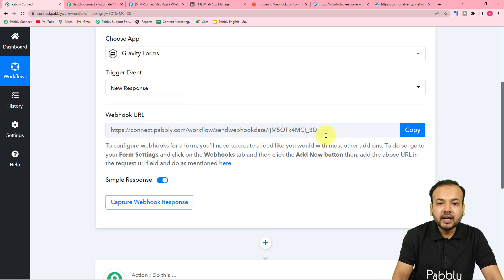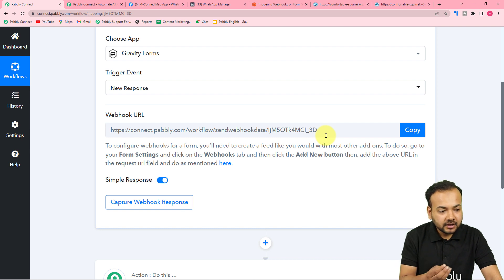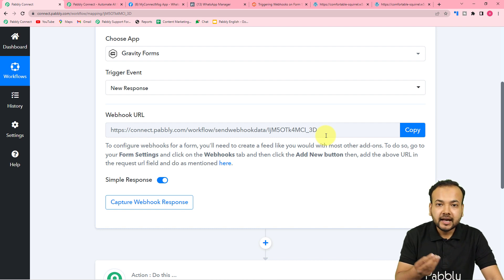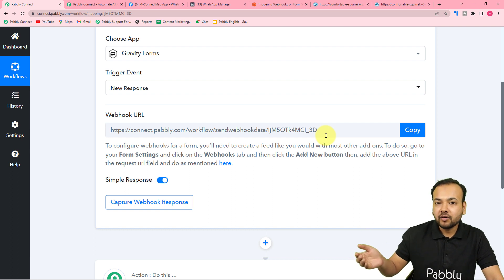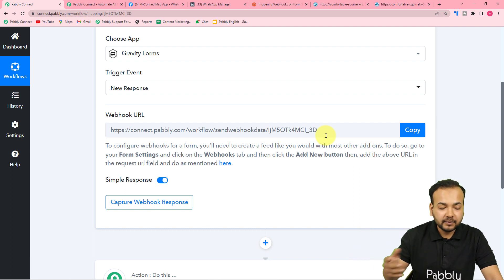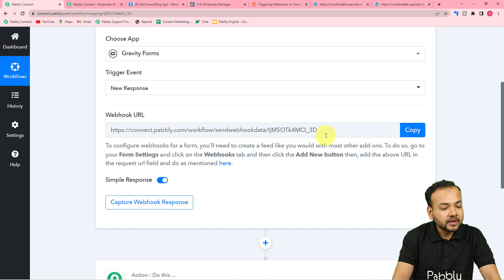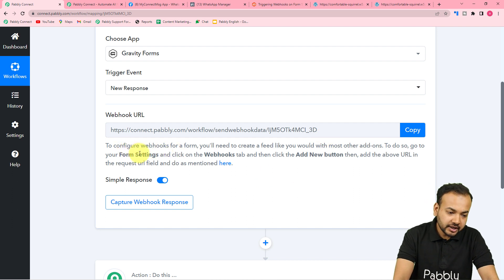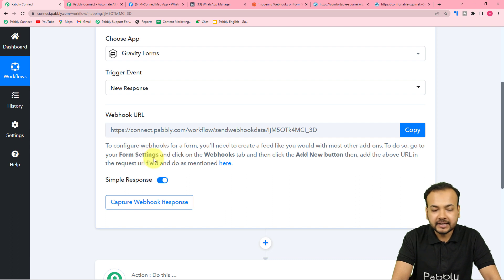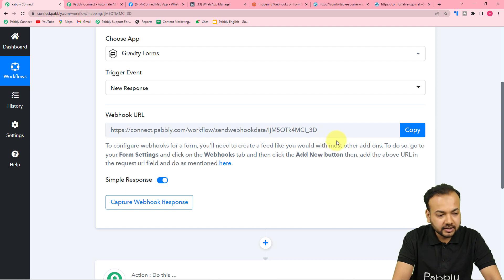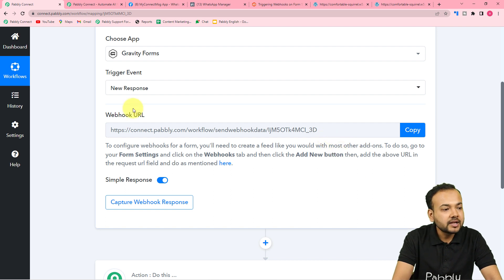Using this webhook URL, we are going to fetch data from that form via form submissions. To make the connection, go to the form settings in Gravity Forms, and under the Webhooks tab you will find a field where you have to paste this link. Let me show you how we are going to do this.